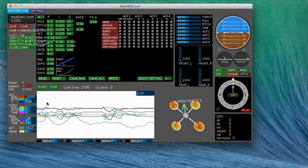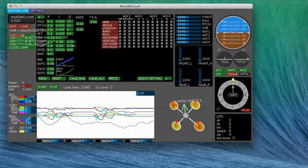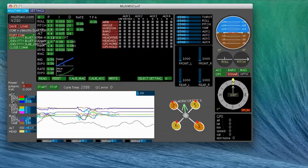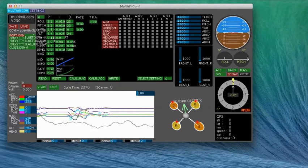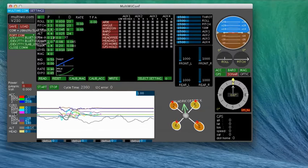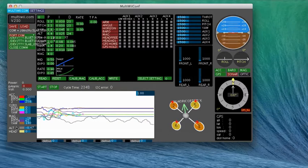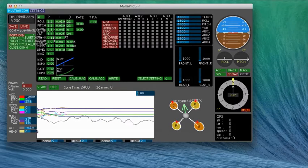So here you've got your accelerations, roll, pitch, Z, your gyro, your magnetometer, your heading.